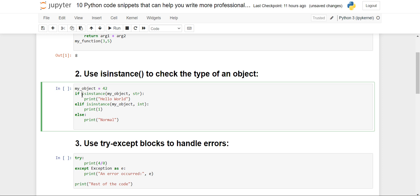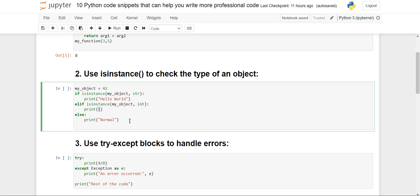Using a conditional statement, I will check it. With isinstance(), I give first the object name my_object and then the class to check — first the string class str. If satisfied, isinstance() will return True, and the if condition will be true, printing 'hello world'. In the elif, I'm checking if the object is of the integer class, then 1 will get printed, and in the else, 'normal' will get printed.